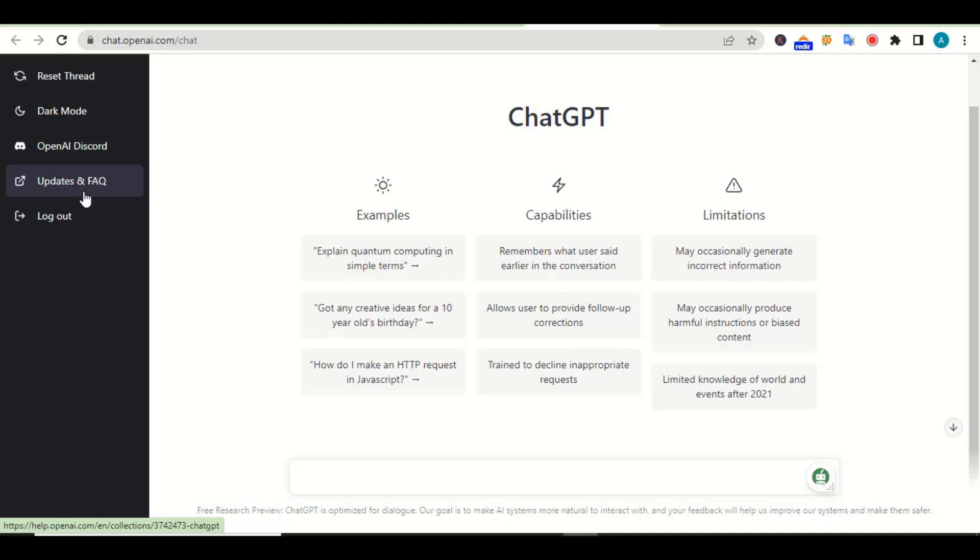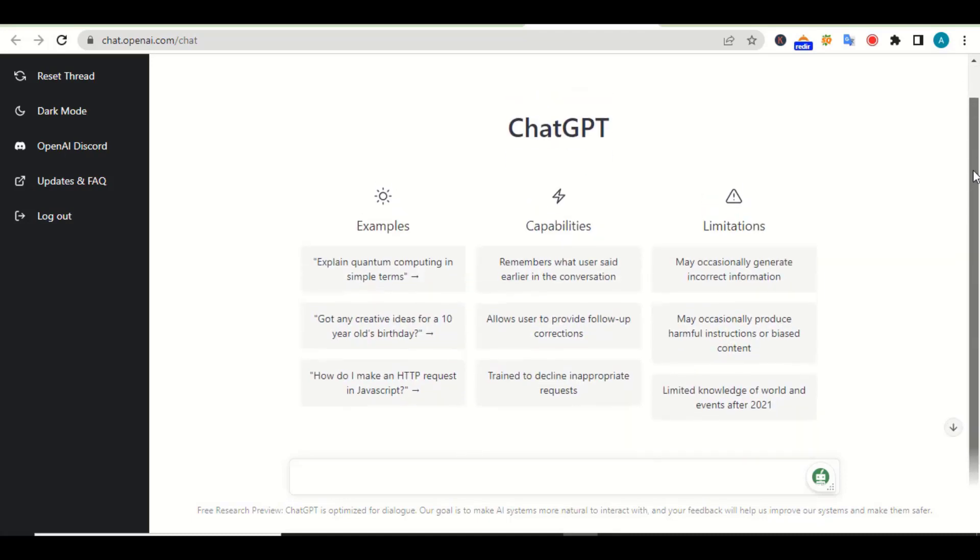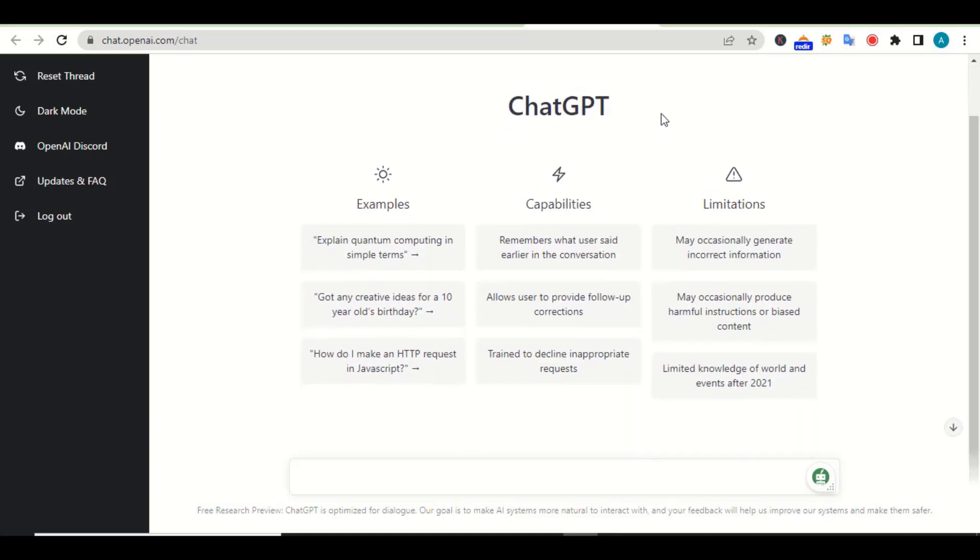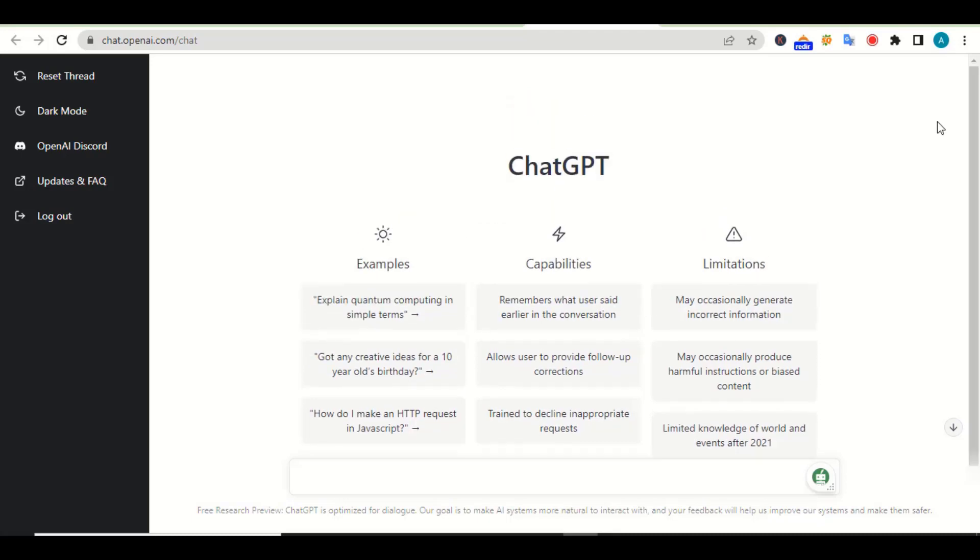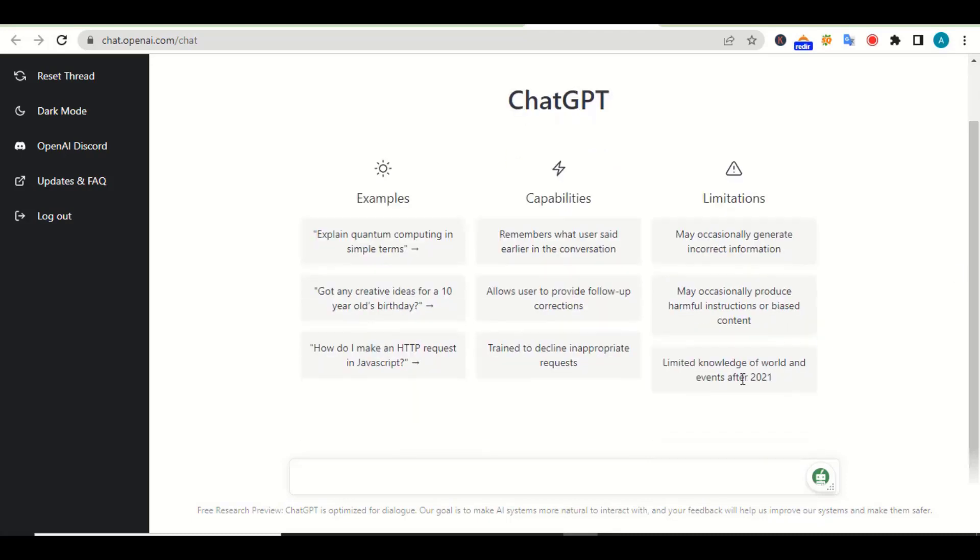This one is OpenAI. We are not interested in all these things. Once you log into your account, you'll be brought to this page. As you can see, we have the option to ask this AI certain questions.